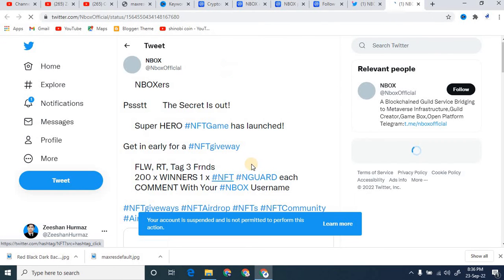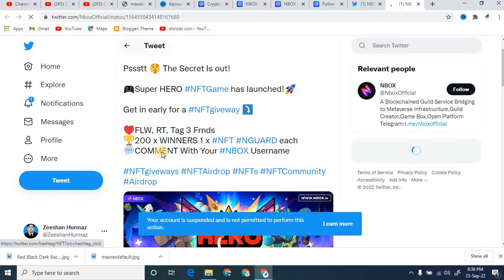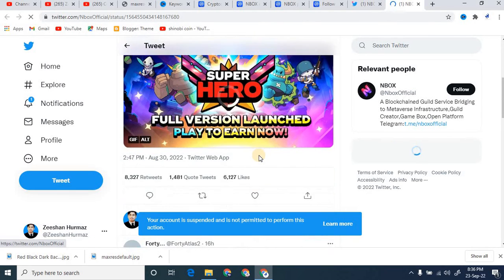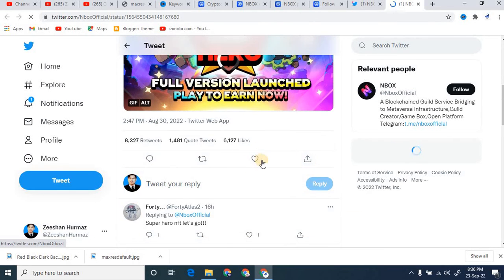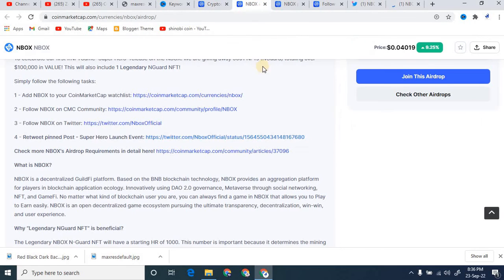So you simply retweet this post. After that you will be able to participate in this platform easily. So you simply click on the retweet button, you can see that over here. After that you will retweet this post easily.